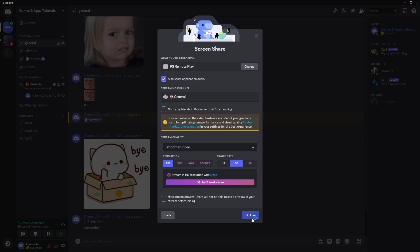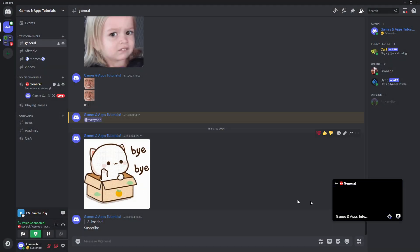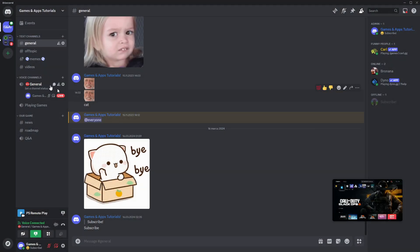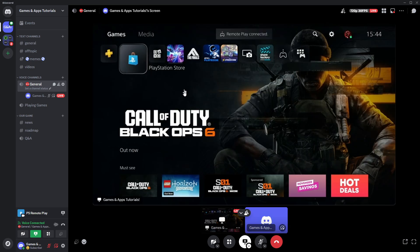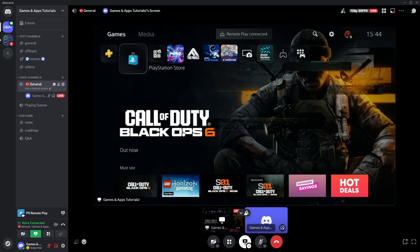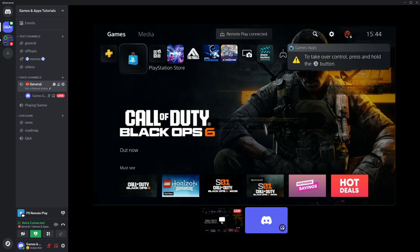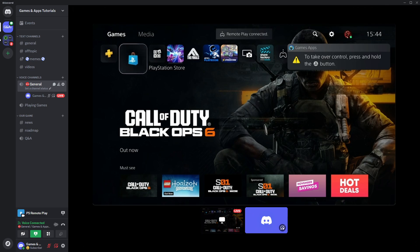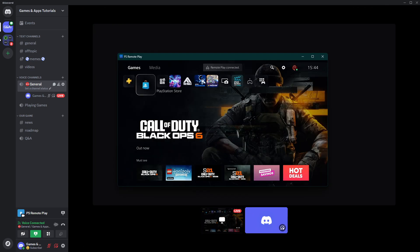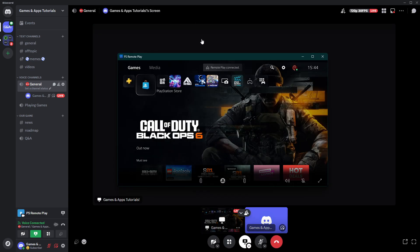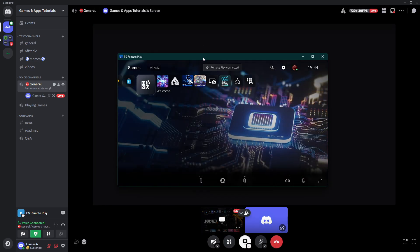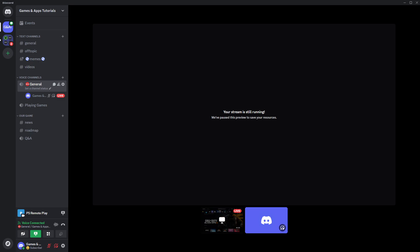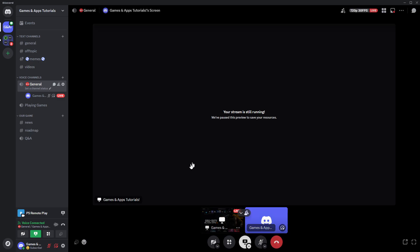There we go. Now we can stream easily whatever we do on the PS console. I'm going to also open the PS Remote Play over here and drag it to the bottom.